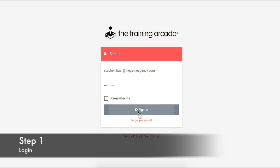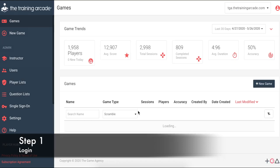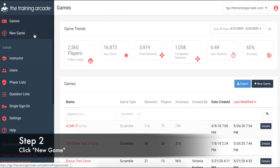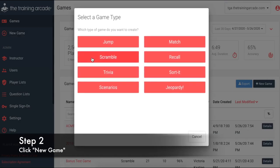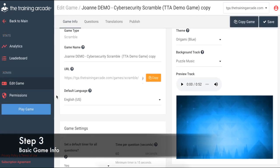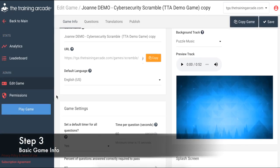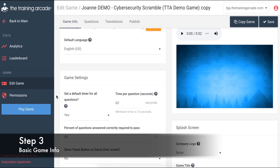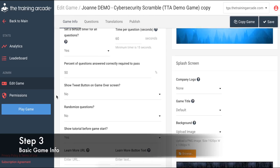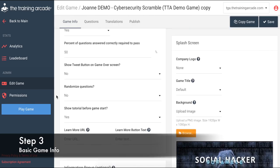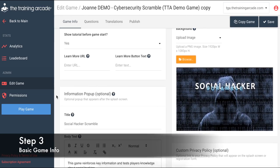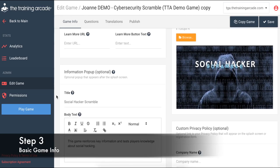Step 1: Log in to your training arcade admin portal. Step 2: Click Add New Game and select Scramble. Step 3: Fill in the basic game info by making simple selections to set the stage for your game, like naming your game, choosing how much time to allot for each question, setting a pass-fail, adding messages to set the stage for what the learner can expect from the game, and user registration.